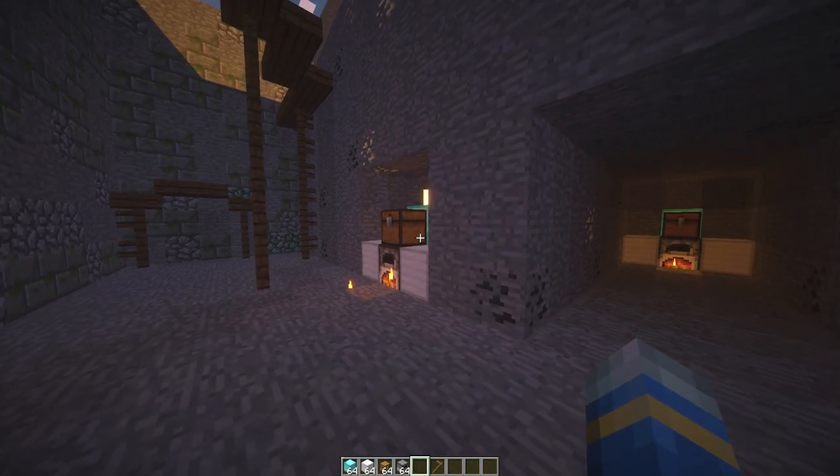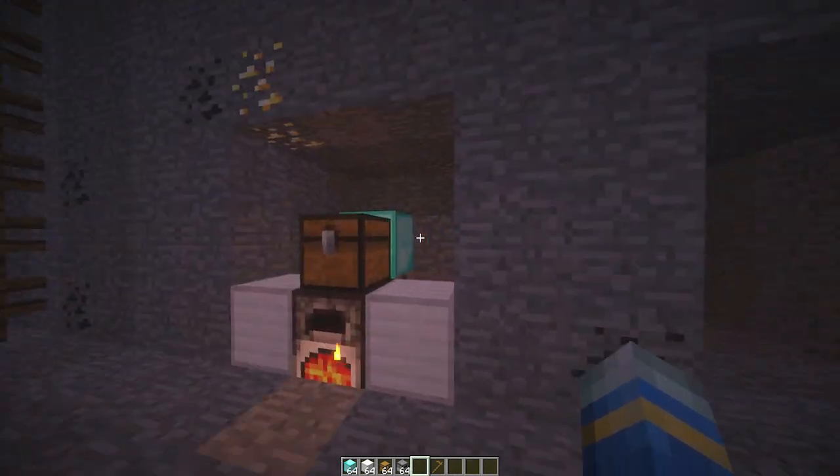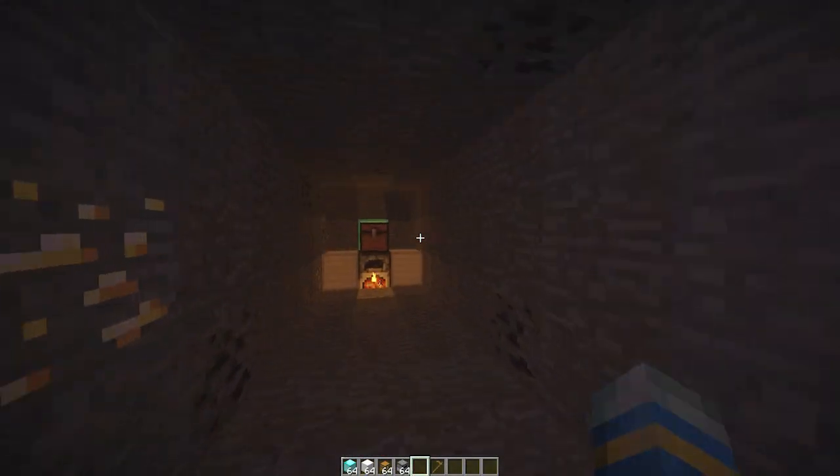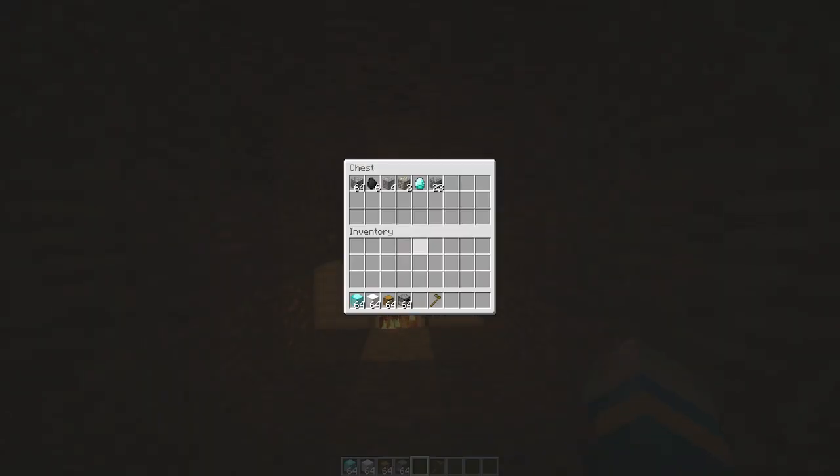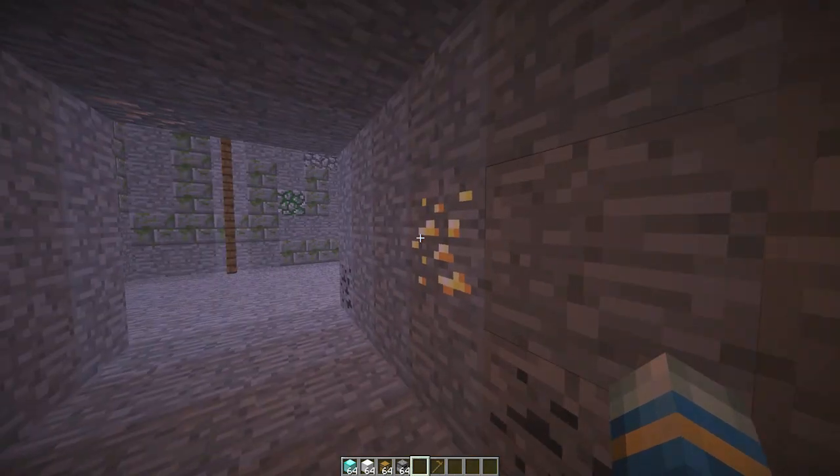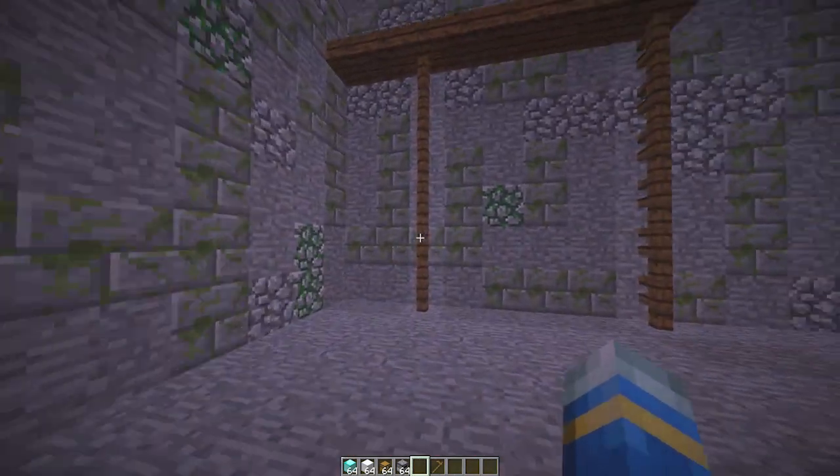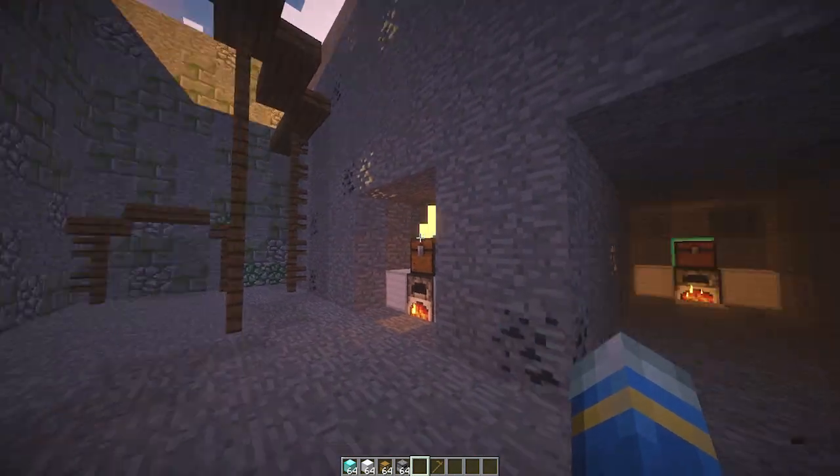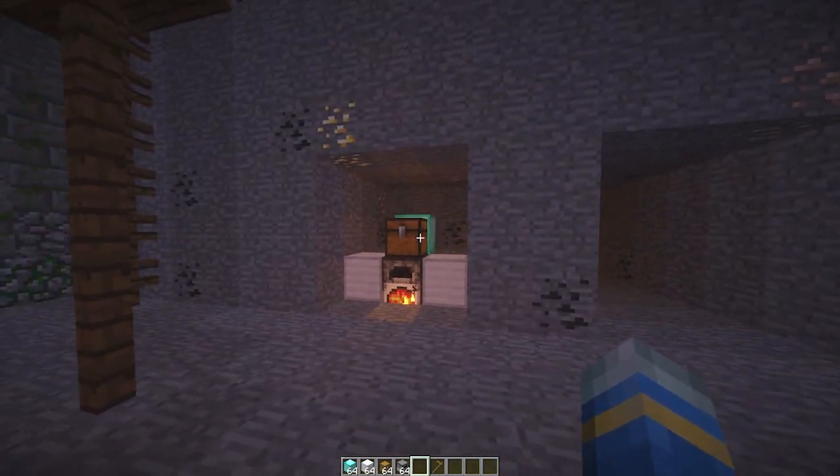So that is everything in-game. It's obviously a really cool plugin, would be great for any survival or faction server. Let's go have a look at the config file to see what we can change in there.